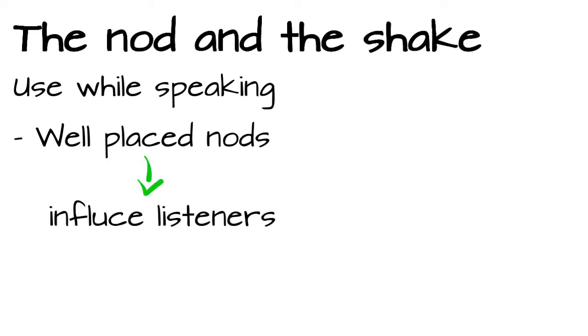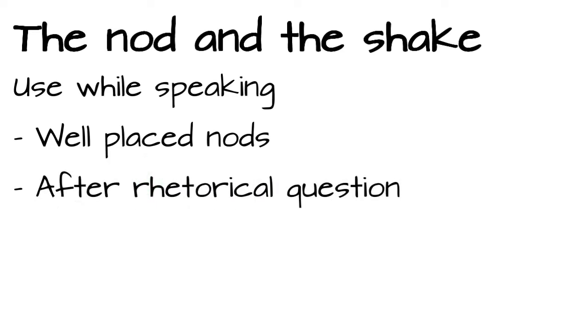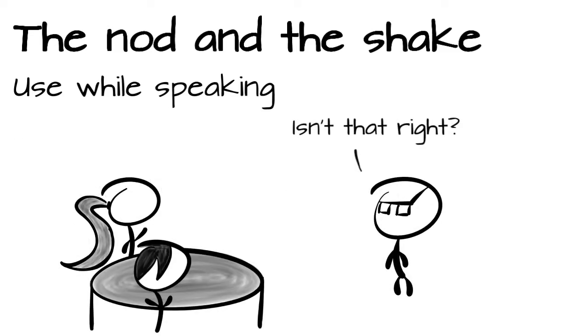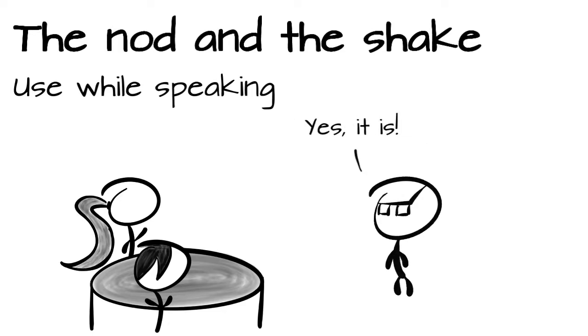For example, after making a statement or asking a rhetorical question. Isn't that what we really want? We nod to suggest to the listener, yes it is.